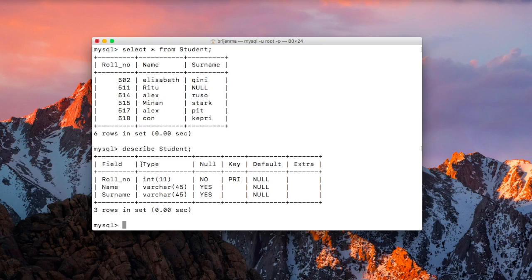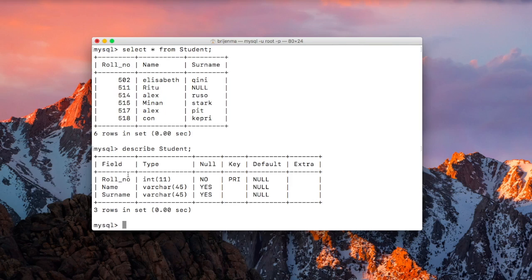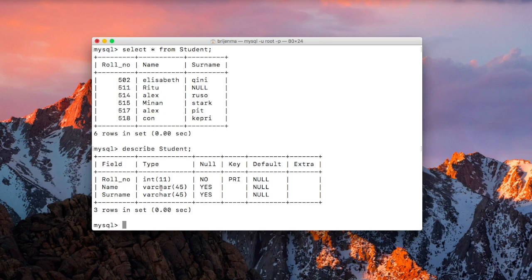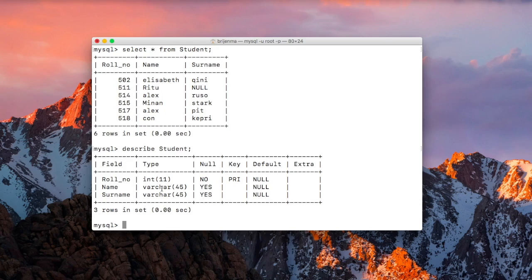The second column stands for the data type that we have specified while creating the student table. As you can see, roll number has type of integer and the maximum value or maximum length that we can insert is 11. And name and surname both have data type varchar. Varchar stands for variable character. And maximum length is 45.